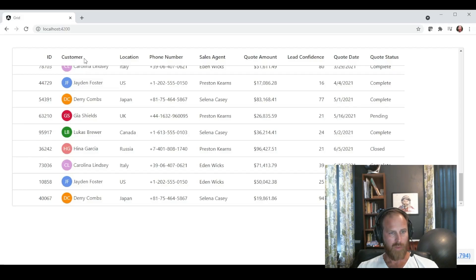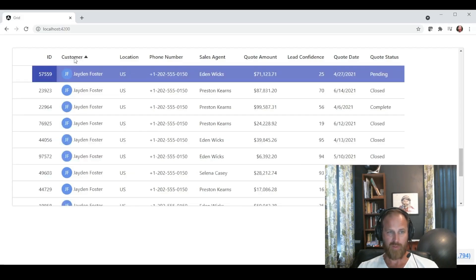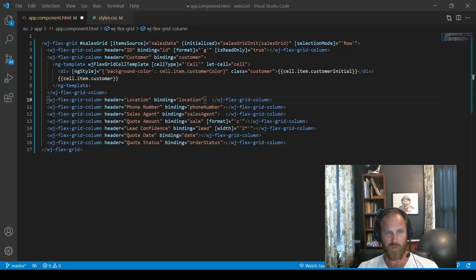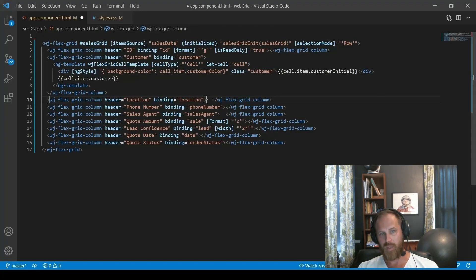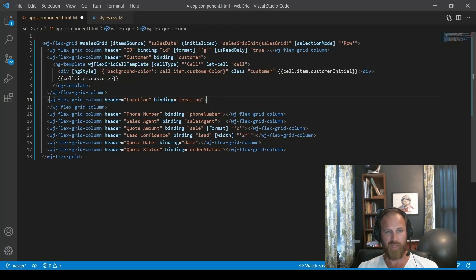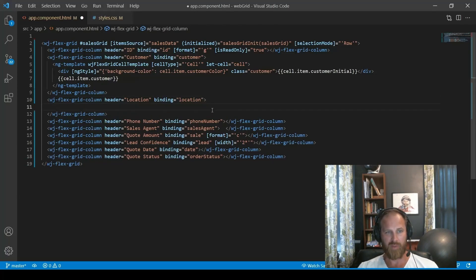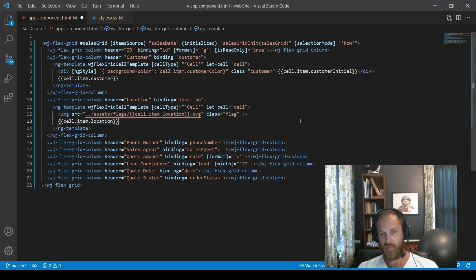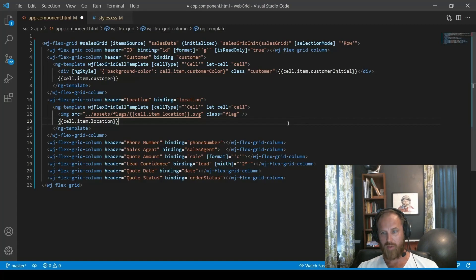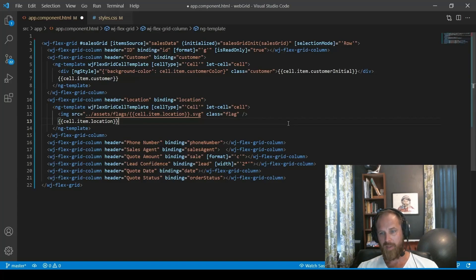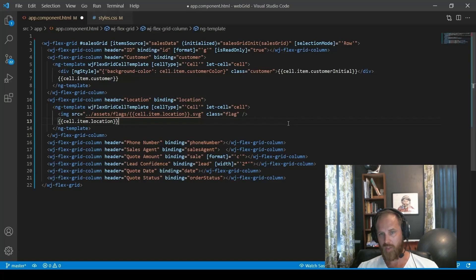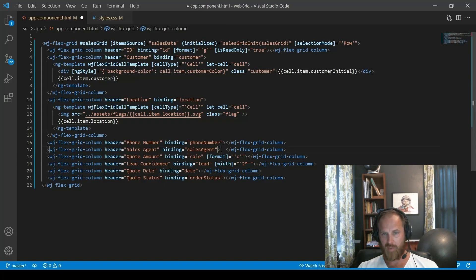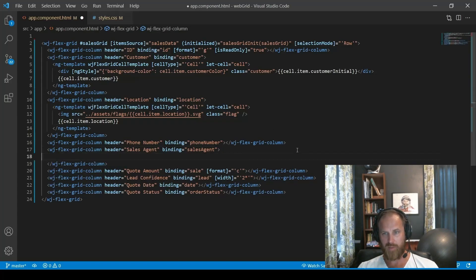So another common use for cell templates is images. I think we could continue to enhance our grid by adding some images in some different columns. Let's add a template in the location column. So we can display a flag for the country of the location. So we add a template. Inside that template, we add an image where the source for that image is data bound to something coming from our data source. And then after that image, we also have just the string binding for the location name or the country. And it's as simple as that. You can add that image markup right inside the template.